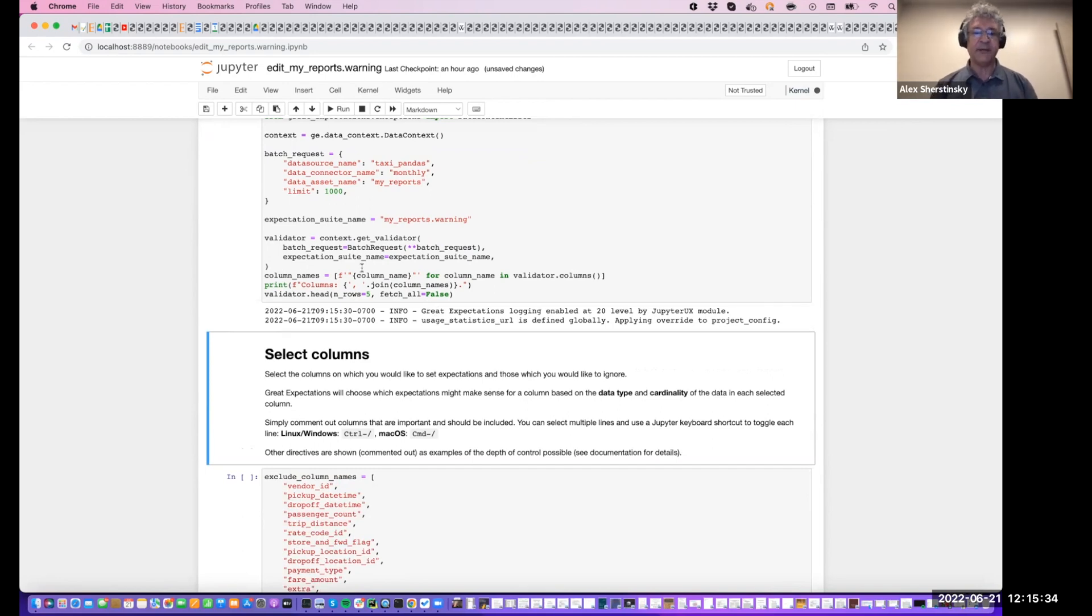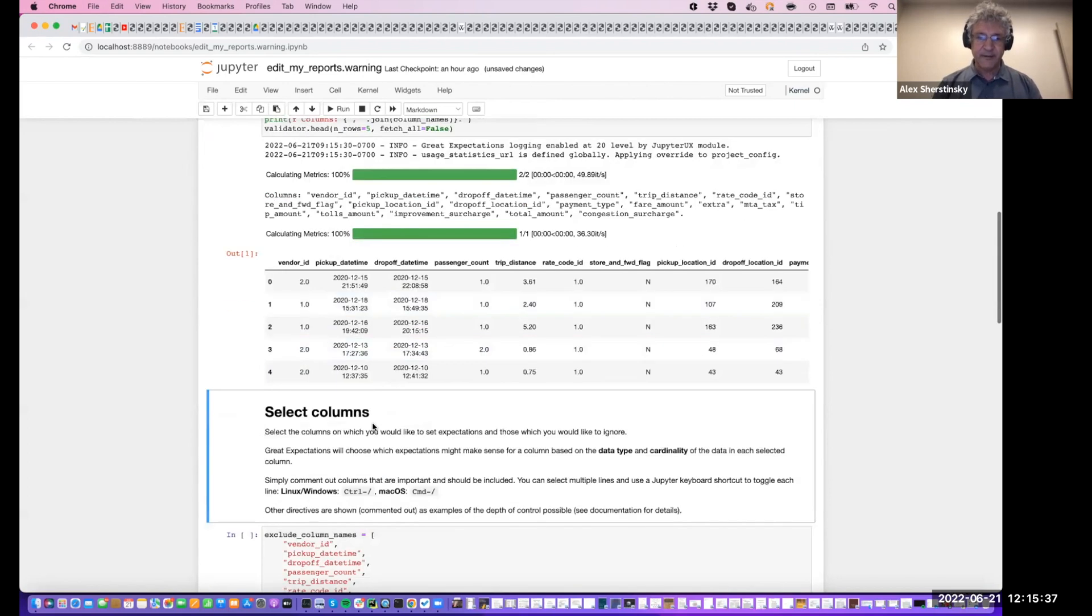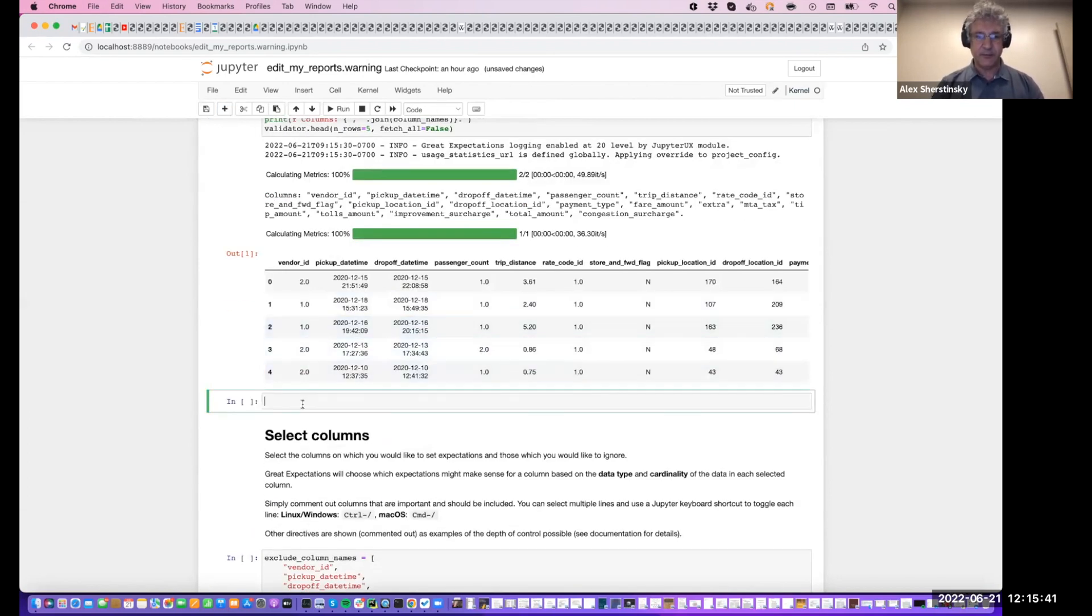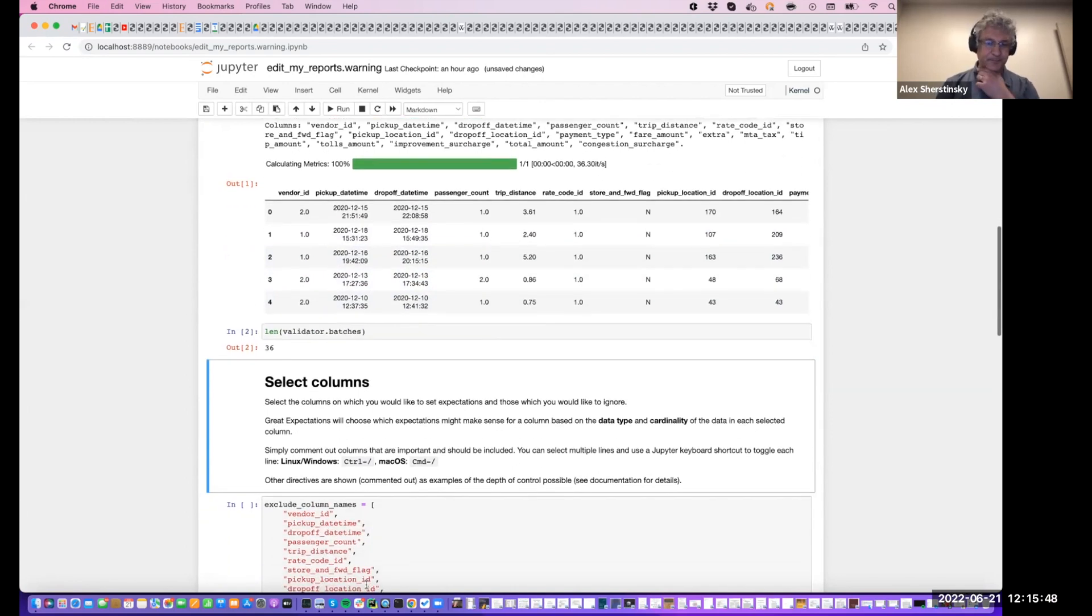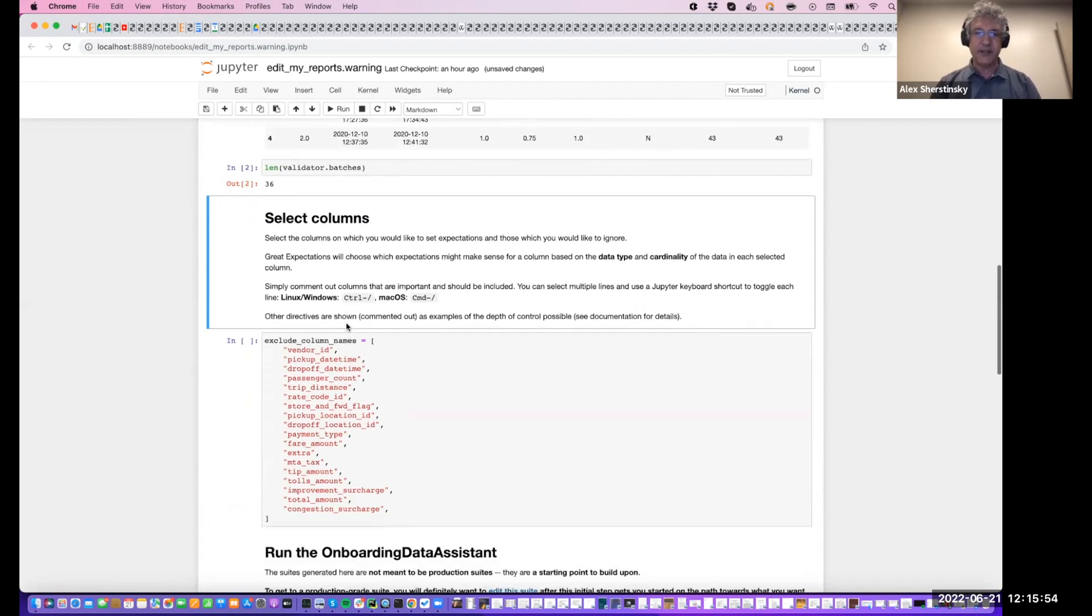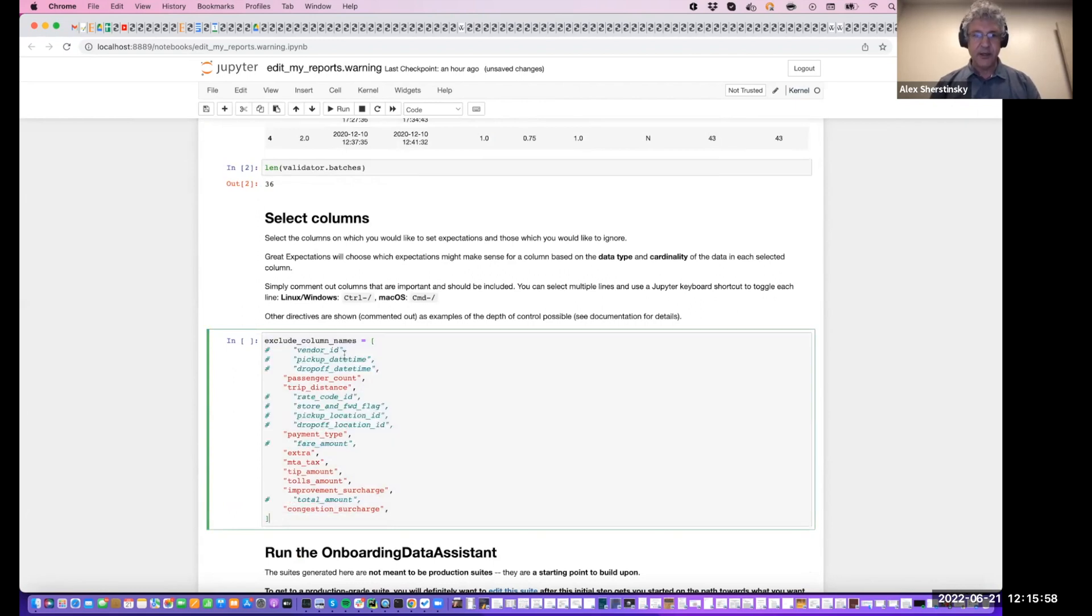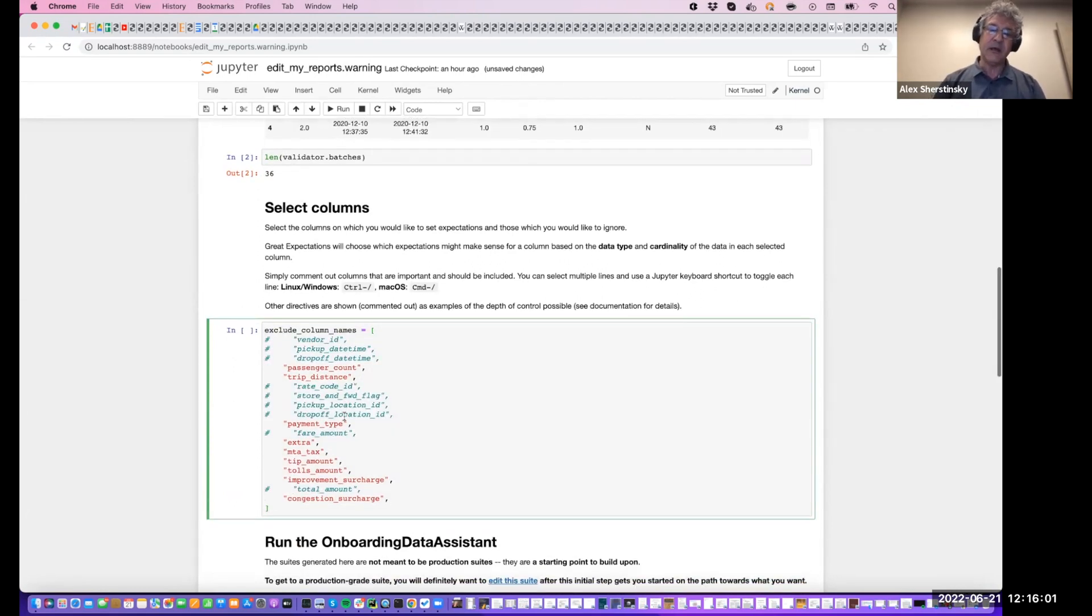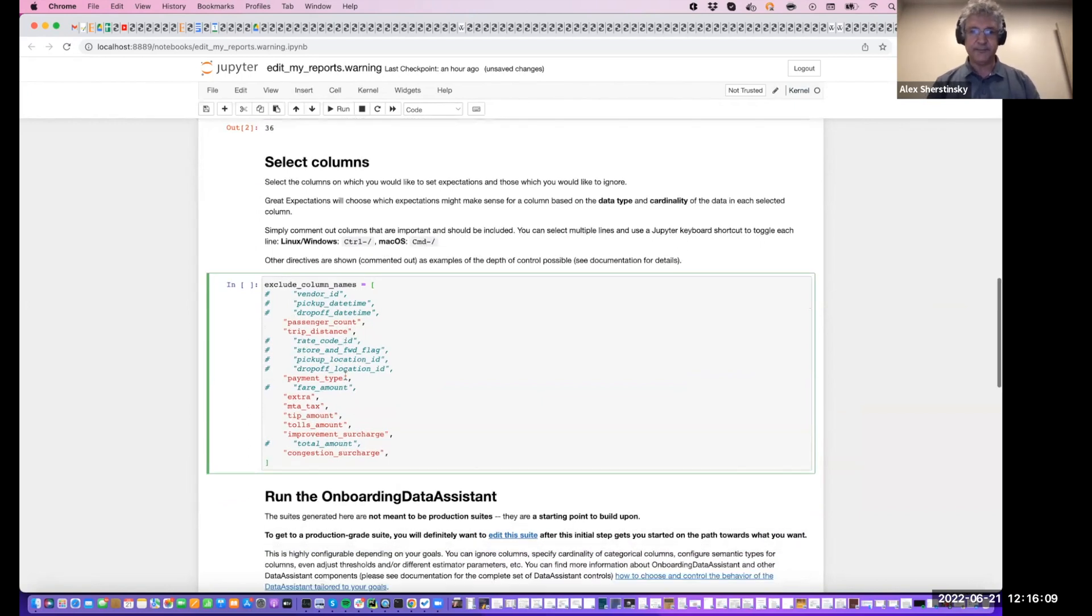And once done, we will verify that the number of batches is what we expected it to be. So 36, correct. Now, as with the user configurable profiler, we can select the columns of interest. So I'm just going to go ahead and select several columns. Here we do it by excluding columns. So the columns that are not commented are the ones that are included.